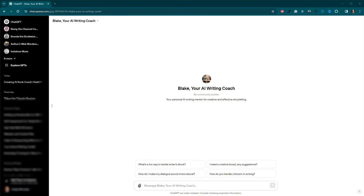Instead, check out that video and use the prompt I shared for custom instructions as a guide to create your GPT writing coach. For those not ready to create their own yet, I've made a generalized version available. Meet Blake, your personal AI writing mentor. You'll find a link for this GPT in the video description.